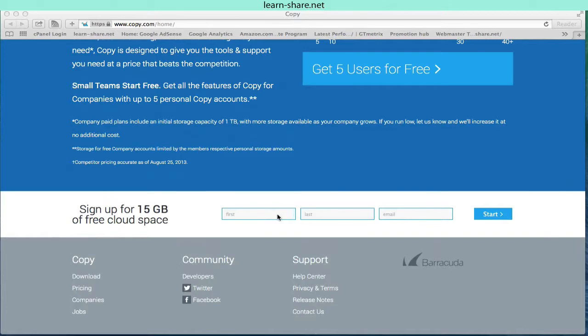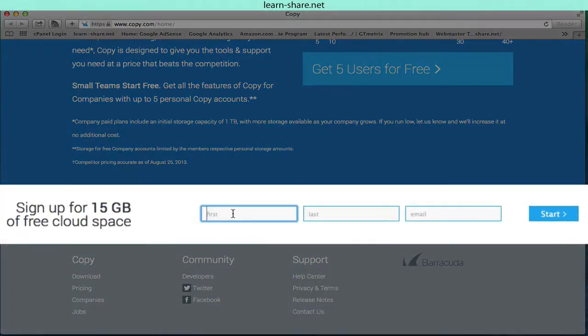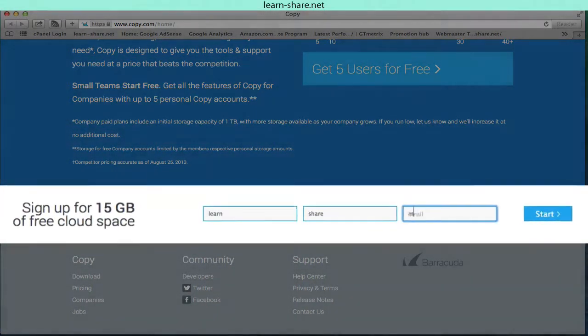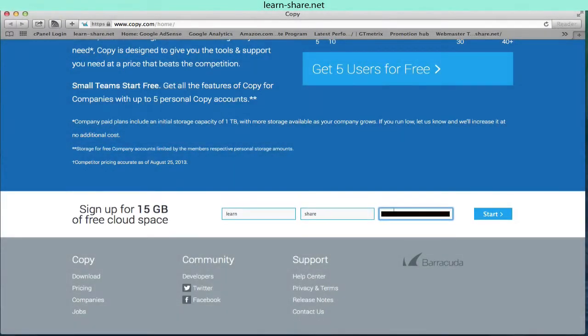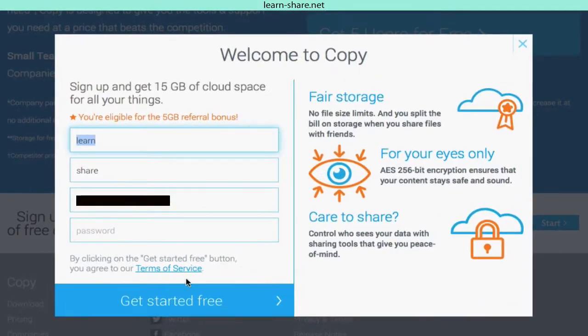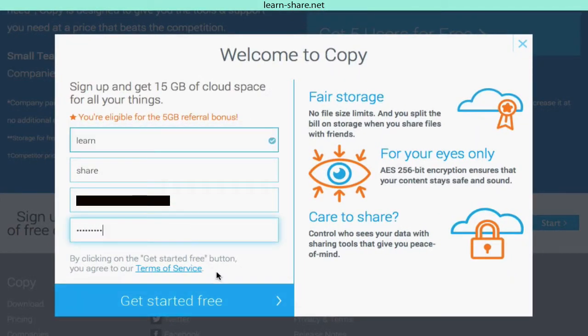Sign up for 15 gigabytes of free cloud storage. Type your first, last name and email account and click start. Choose a password and by clicking on the get started free button, you agree with the terms and conditions.